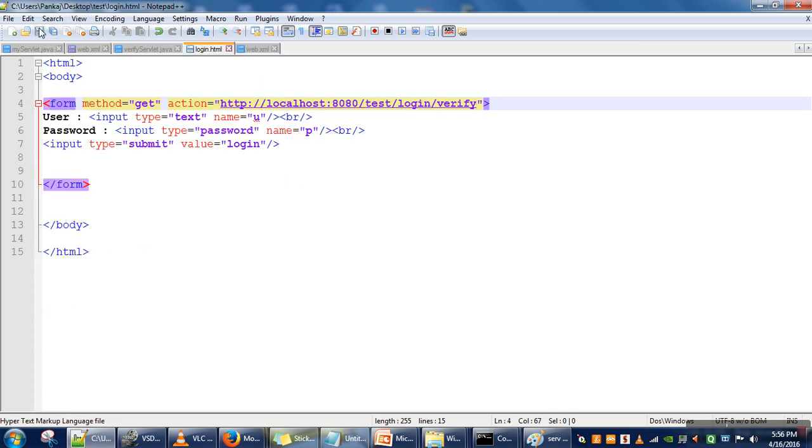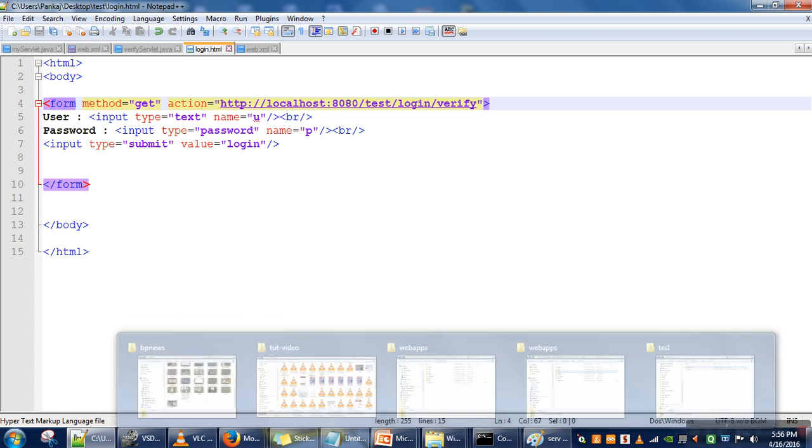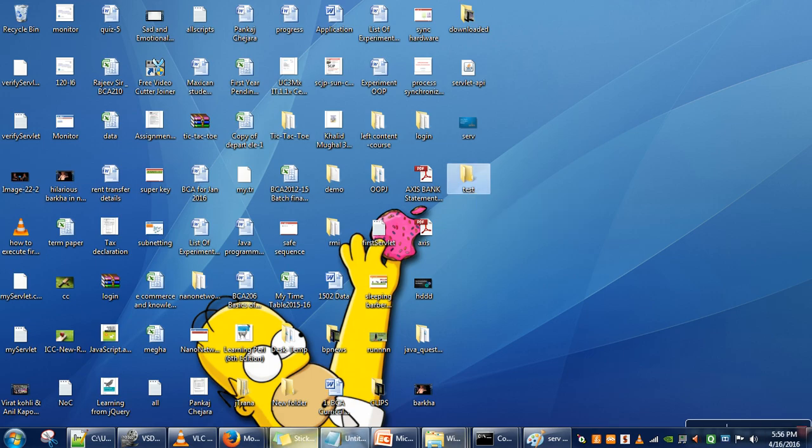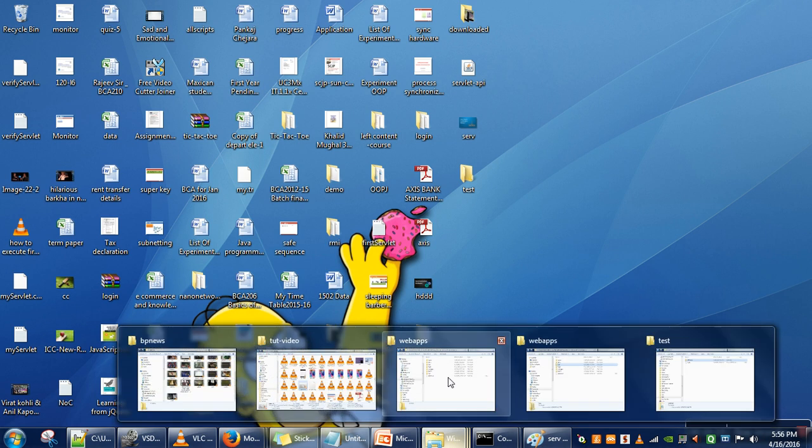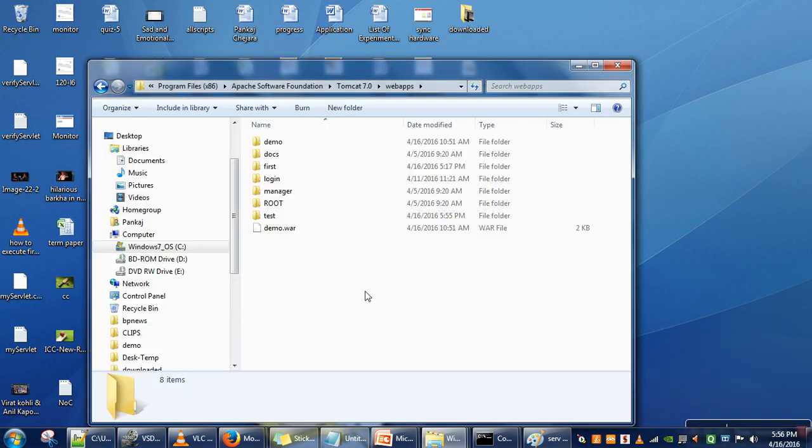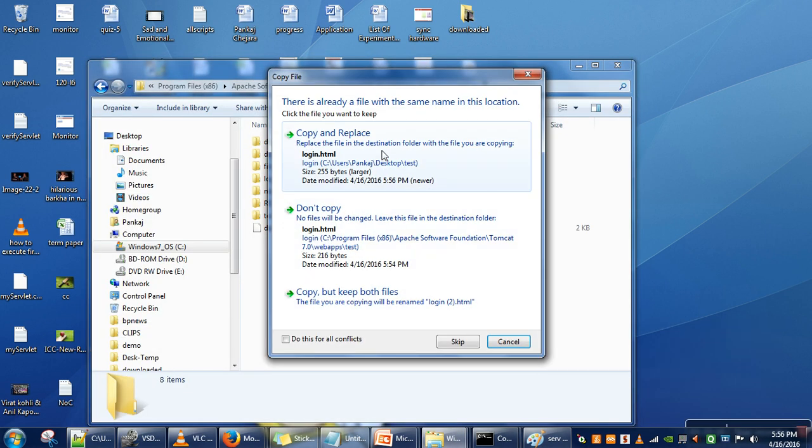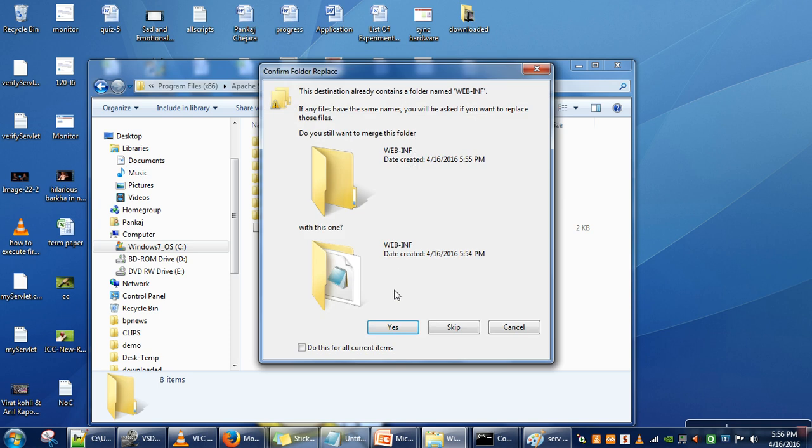So 'loginverify'. We will save it, and then again we will copy it and paste it to replace the old file.